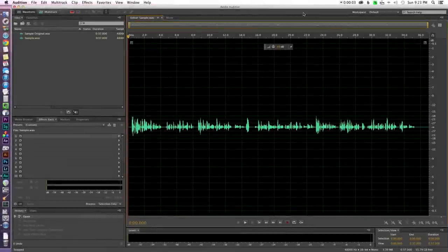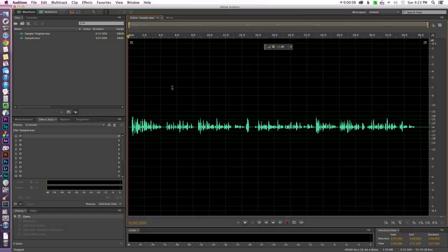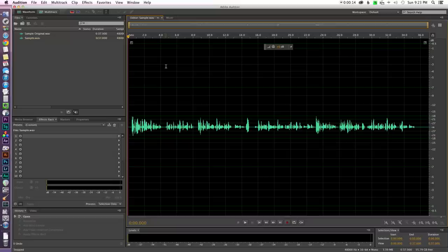Alright, here we are in Adobe Audition. We're going to illustrate how to use compressor to improve the sound of your dialogue for film and video. Now I have a sample clip here. Let me just play through the first portion of this so you can see where we're starting and then we'll show you how to get to the end.